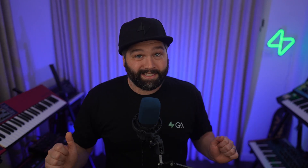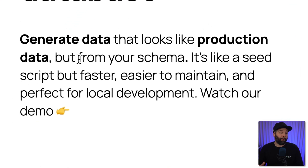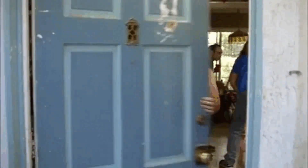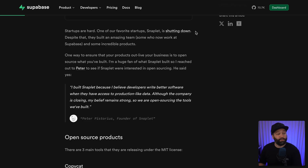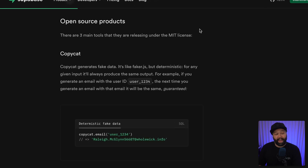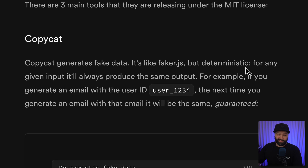Number 10 is Snapplet, which is now open source. Snapplet was a great way to generate production-like data based on your Postgres schema, which was great for local development or seeding data in your staging environment. Unfortunately, Snapplet have closed the doors, but a bunch of the team have joined Superbase and have open sourced three core tools. We have Copycat, which generates fake data and is deterministic, so the same inputs will always give you the same outputs.